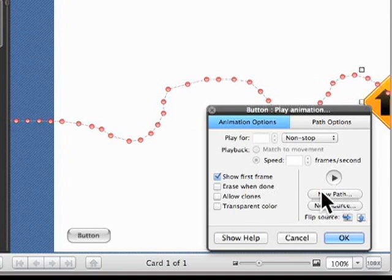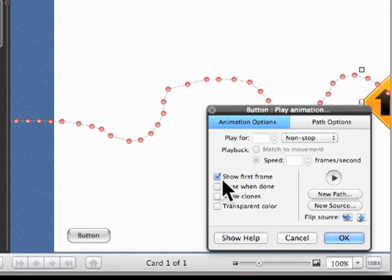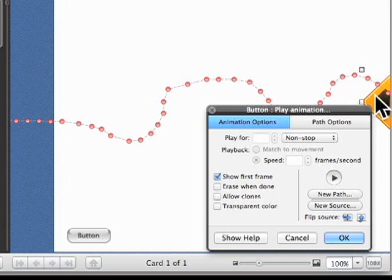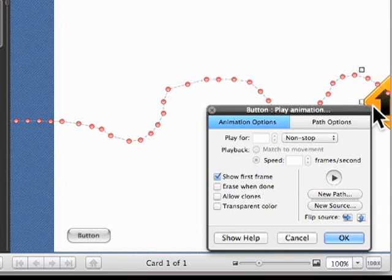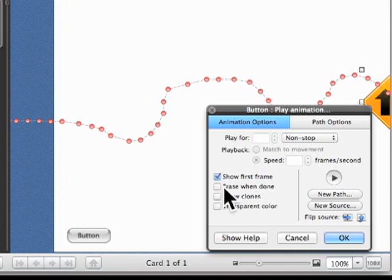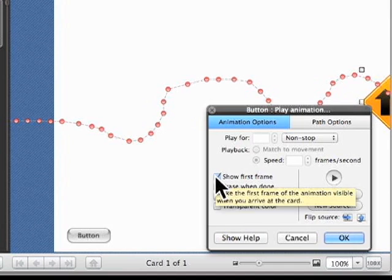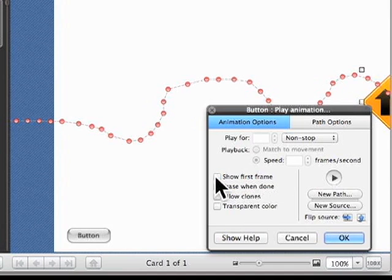You can change the path if you want, a new path. Let's erase. It says, show first frame. Right now, you can see the beginning of it right there. Well, you might not want that just sitting there, because you may have other things on your page to do before you start that animation. So I like to uncheck that, and it'll appear when I need the animation to be there.